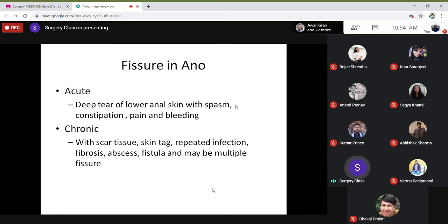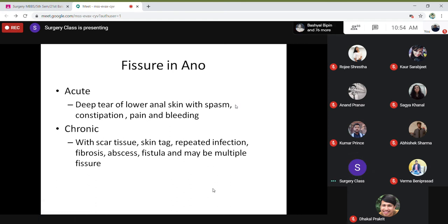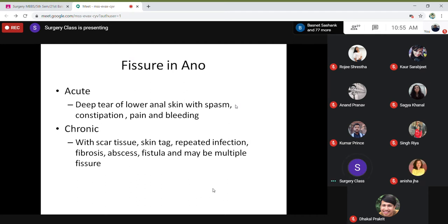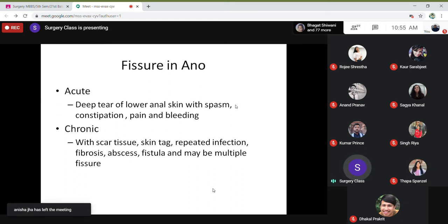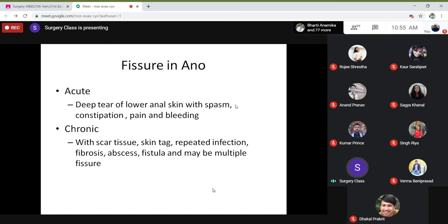Regarding the bleeding pattern of fissures: once the stool passes, it stretches the fissure and they bleed — so you see the blood come first and the stool later on. Whereas in hemorrhoids, the stool passes and rubs the hemorrhoid and they bleed, so the stool comes first and the blood comes later. But in fissures, the blood comes first and then is followed by the stool. That is a typical feature of bleeding in fissures.